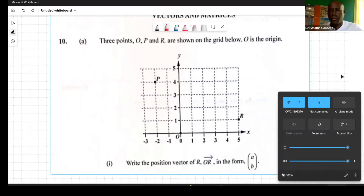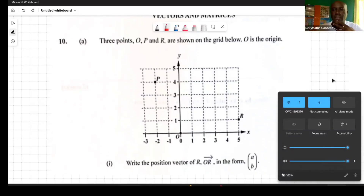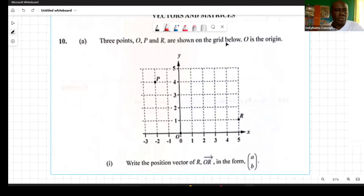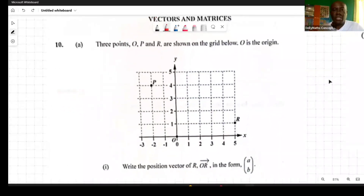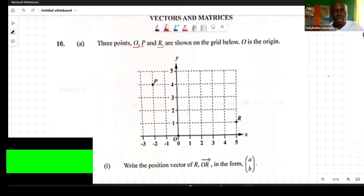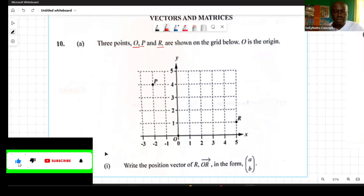Welcome back to Dynamo's Concepts. Today we're looking at the solution for the January 2022 CSEC examination, question number 10, titled 'Vectors and Matrices.' It reads: three points O, P, and R are shown on the grid below. O is the origin.